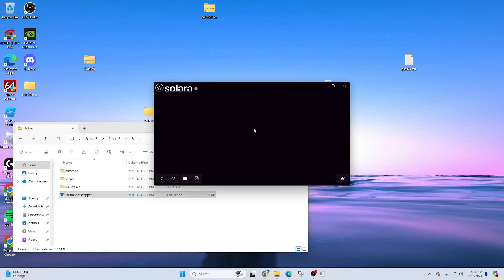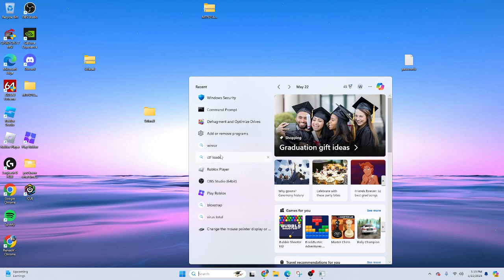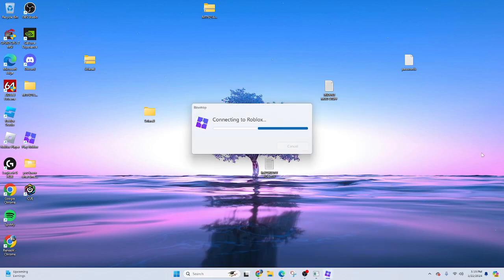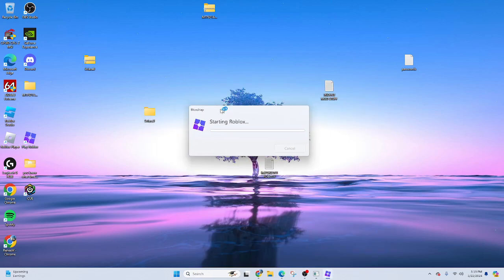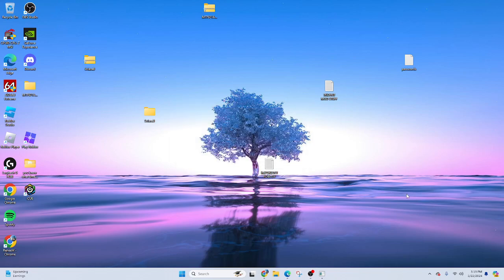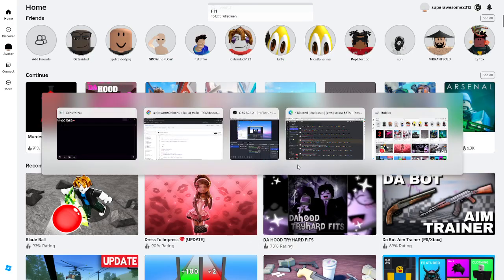Click run anyways, and now load up your Roblox, Bloxstrap, whatever — this is the way you connect to the servers. It's very important that you have Bloxstrap.